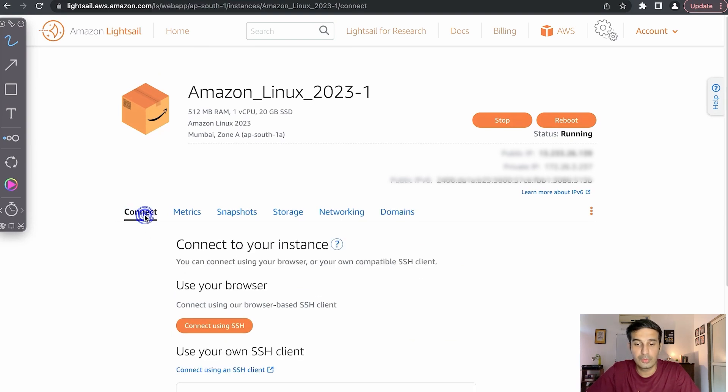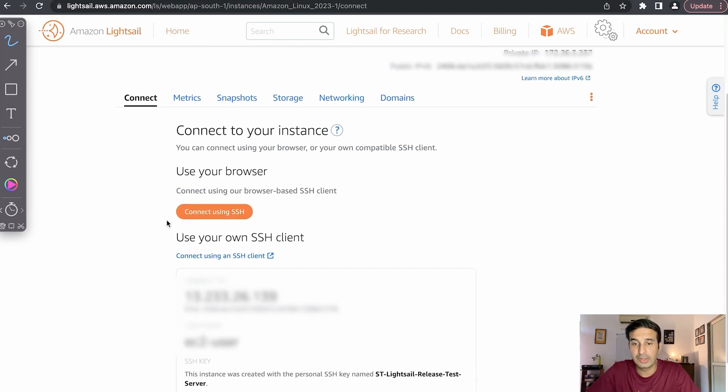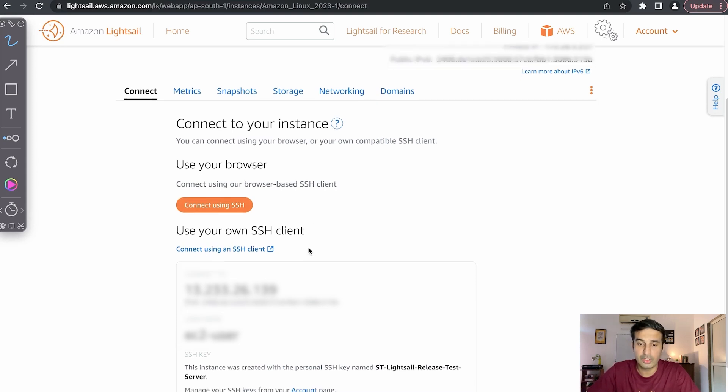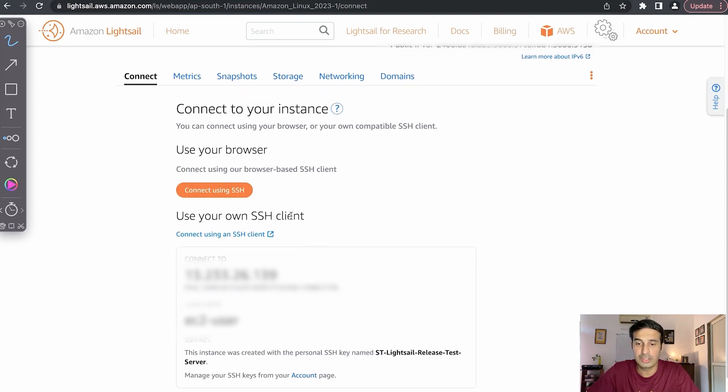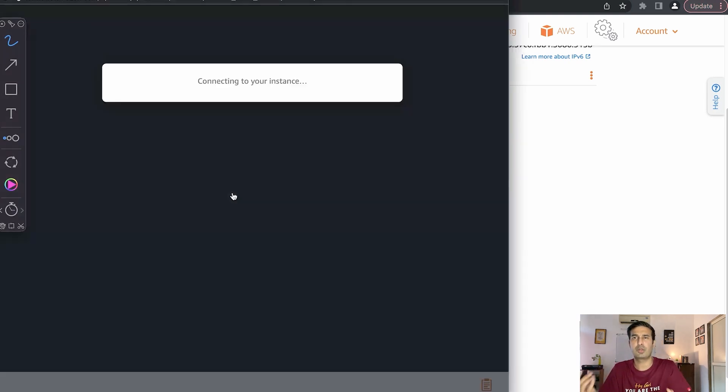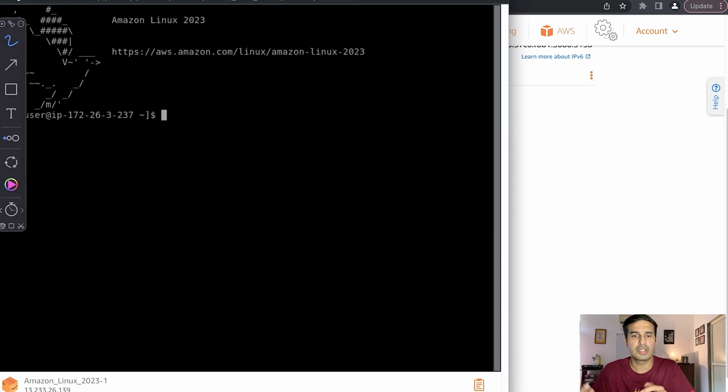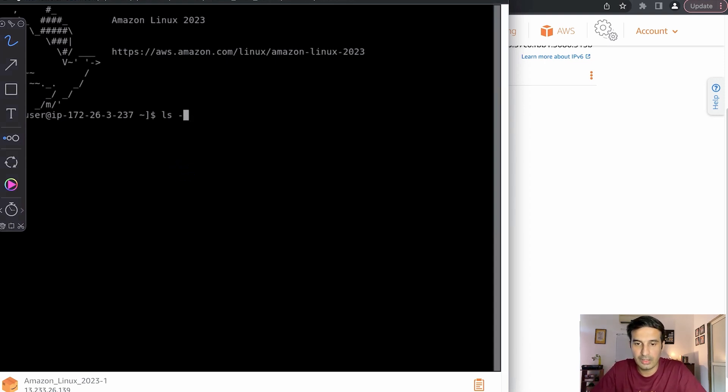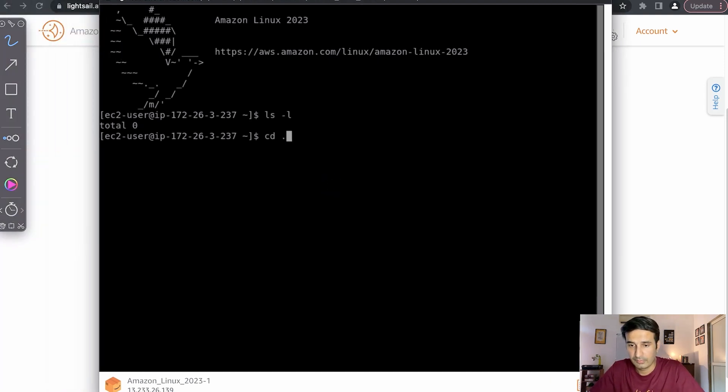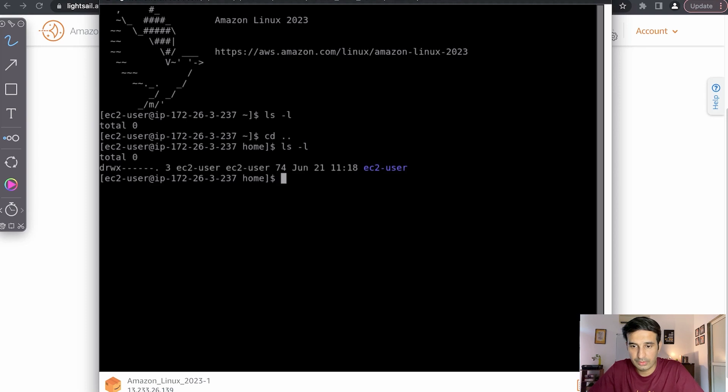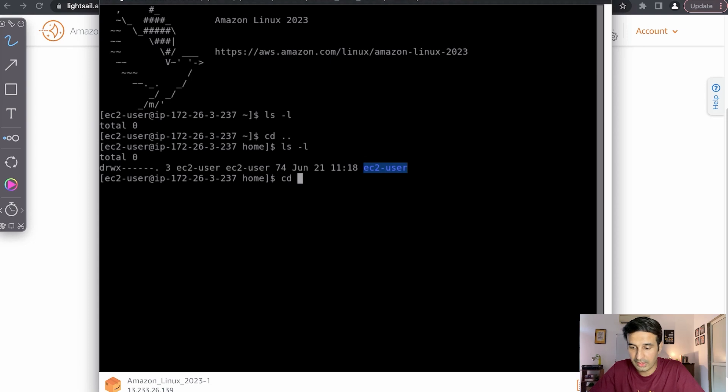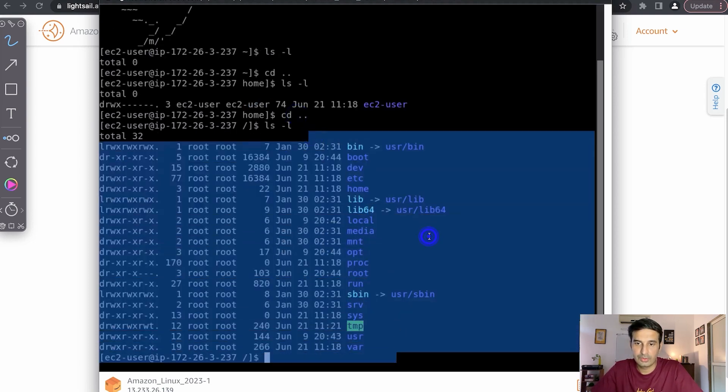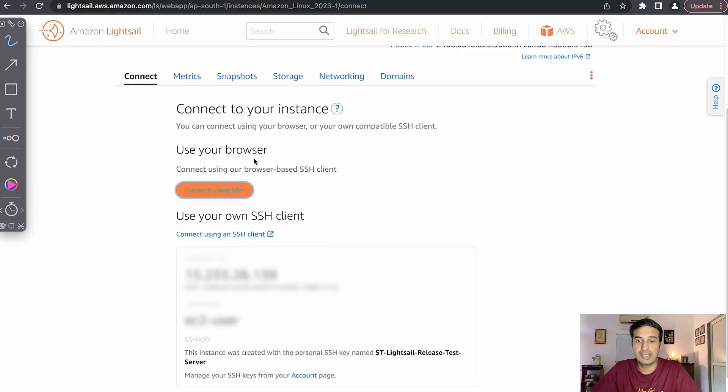You can connect using the browser console available on AWS, or you can also connect it using your SSH client. If you're a Windows user, you can use PowerShell. If you are a Mac or Linux user, you can use Terminal to connect. As you can see, we are into the server and everything is all set. I can see I am ec2-user is my user. I'm in the home directory. If I move out, I can see the entire Linux OS setup. So this is how you can create a Linux machine on AWS.